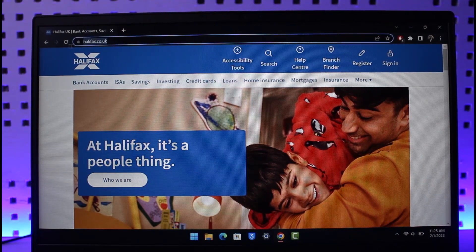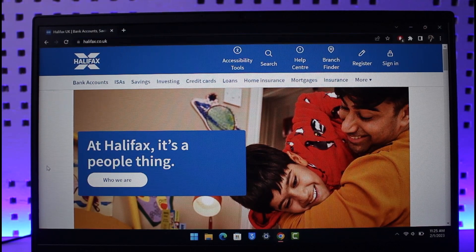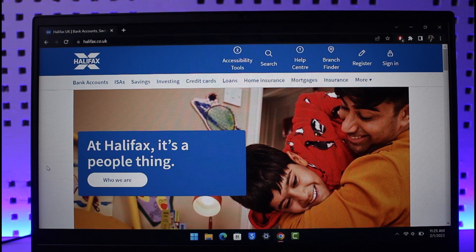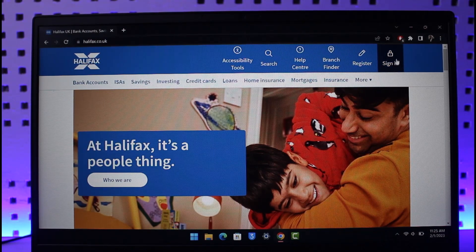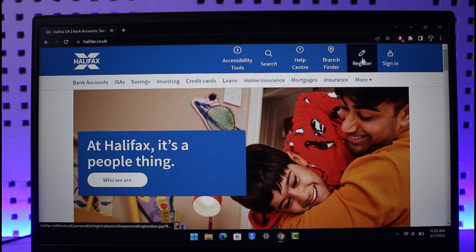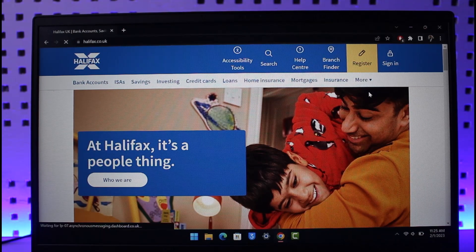Assuming you have a bank account, you just want to come to halifax.co.uk — I'll make sure to drop a link down in the description box. Once you go to halifax.co.uk, you'll come to this website. If you already have your online banking account you can go to the sign-in screen, but if you don't, you can just go to the Register button which you see over here.